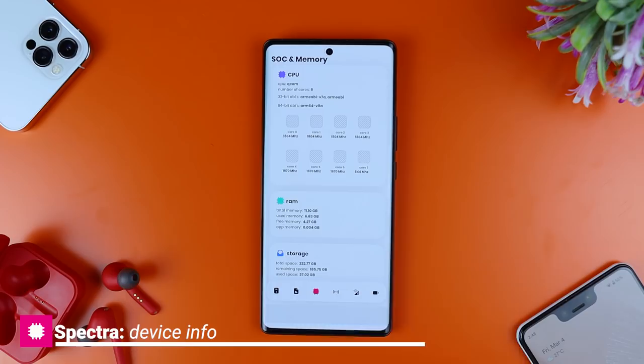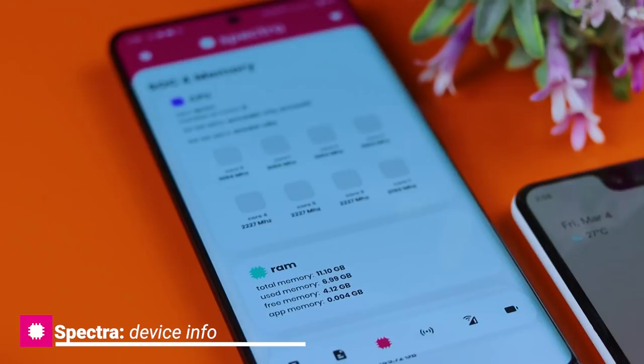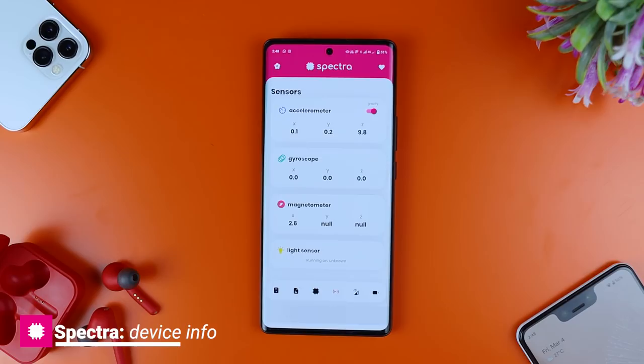With Spektra, if you have a mobile phone, you can view the brand name, device, display, serial number, and manufacturer. You can also use the real-time processor information, as well as network and sensor data.